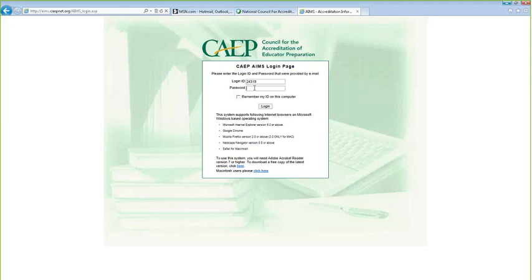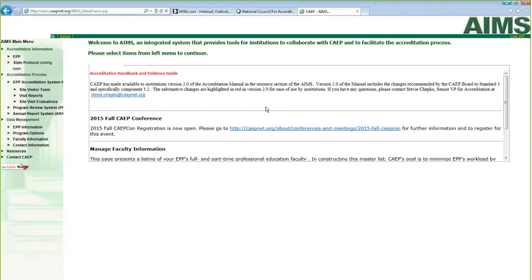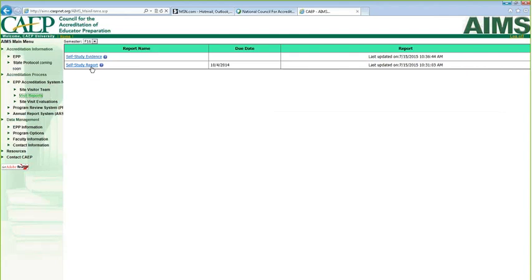This is the login for CAEP University, and the password is CAEP, all lowercase. On the left side of the screen, go under Accreditation Process and select Visit Reports. Under CAEP University, you have two choices: the Self-Study Evidence and the Self-Study Report.